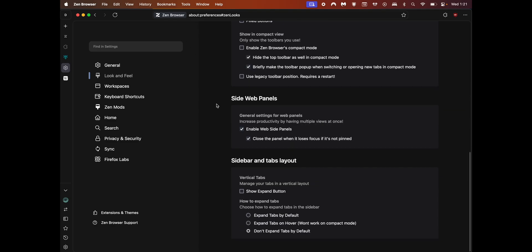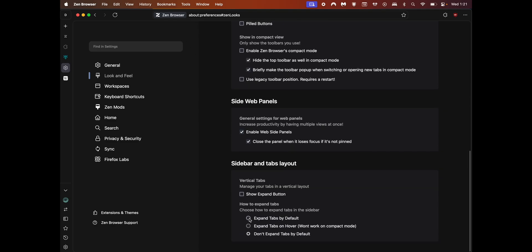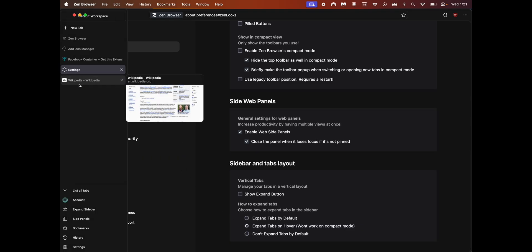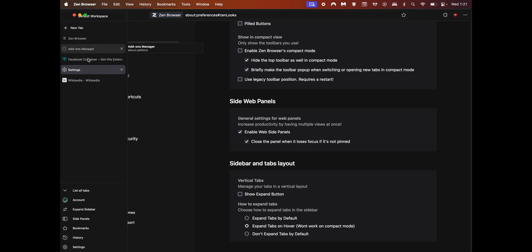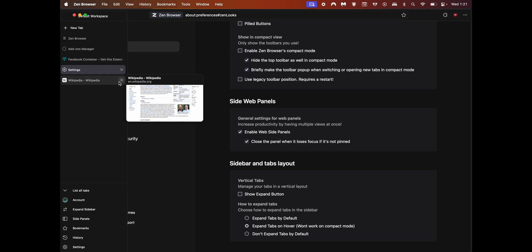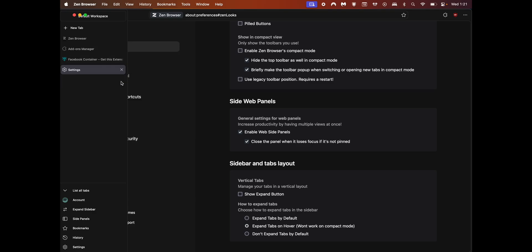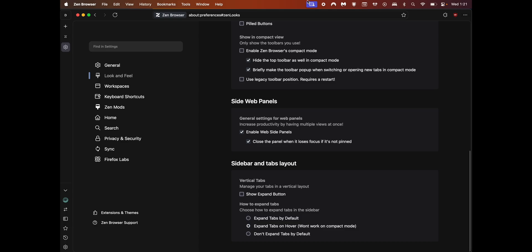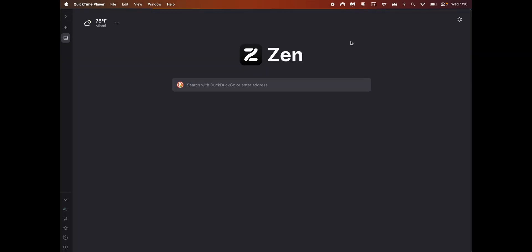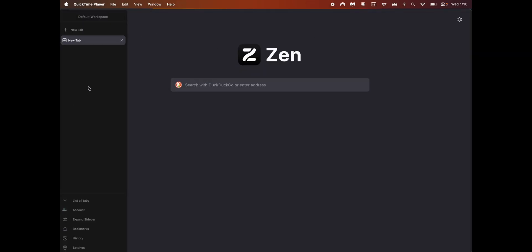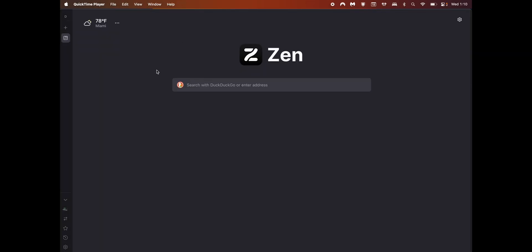At the bottom, this is one of my other favorite features. You can expand tabs by default on hover. I would like my tabs to be minimized when I don't use them, but I want to see them when I hover them, so it gives me more screen space to browse around.